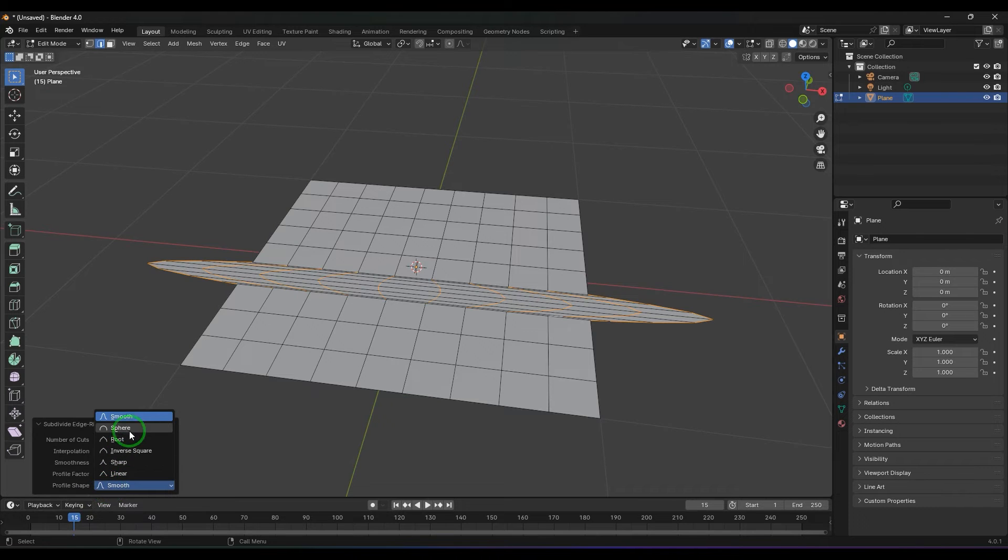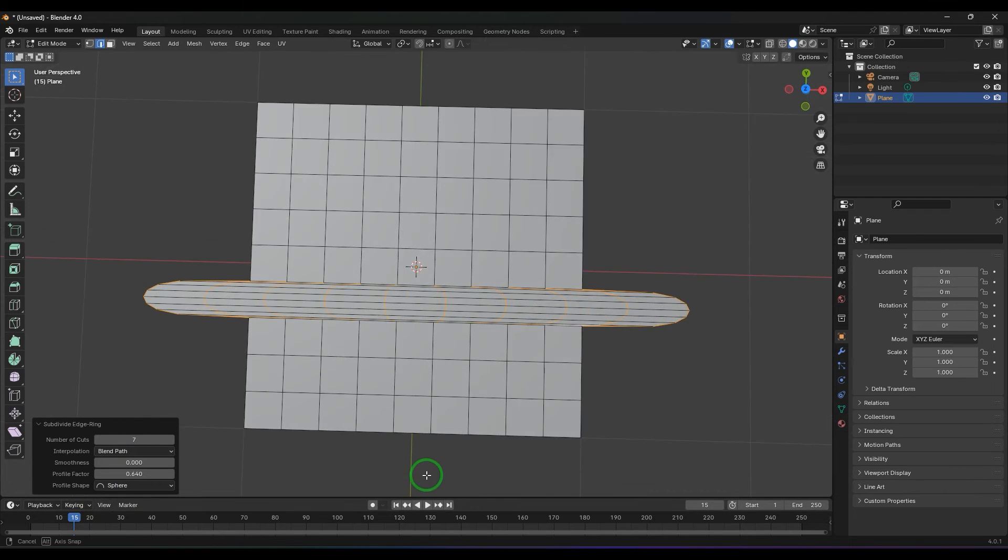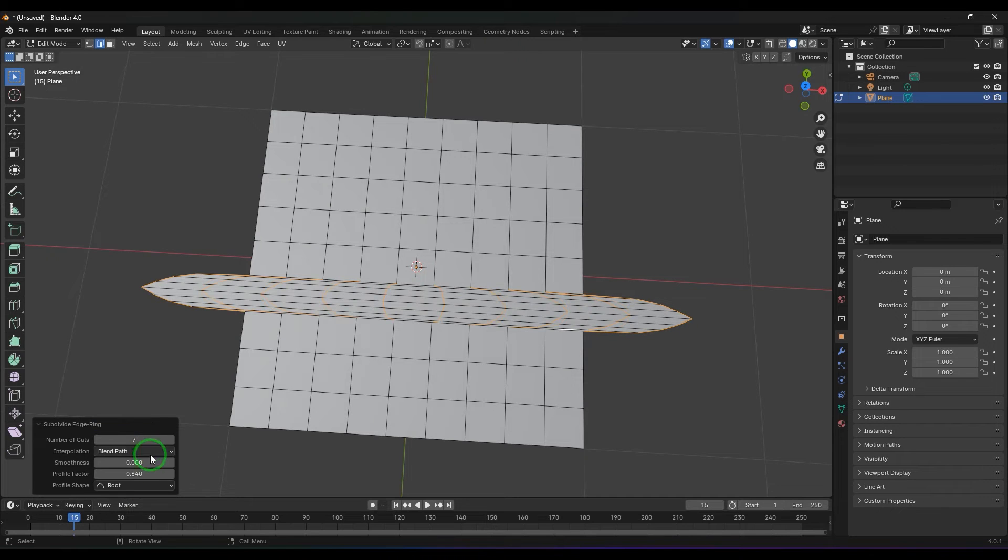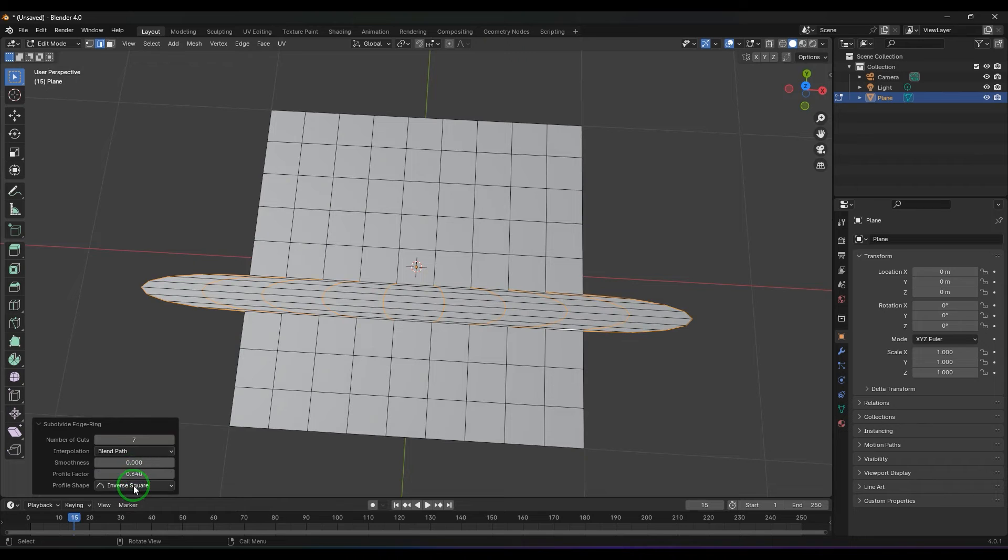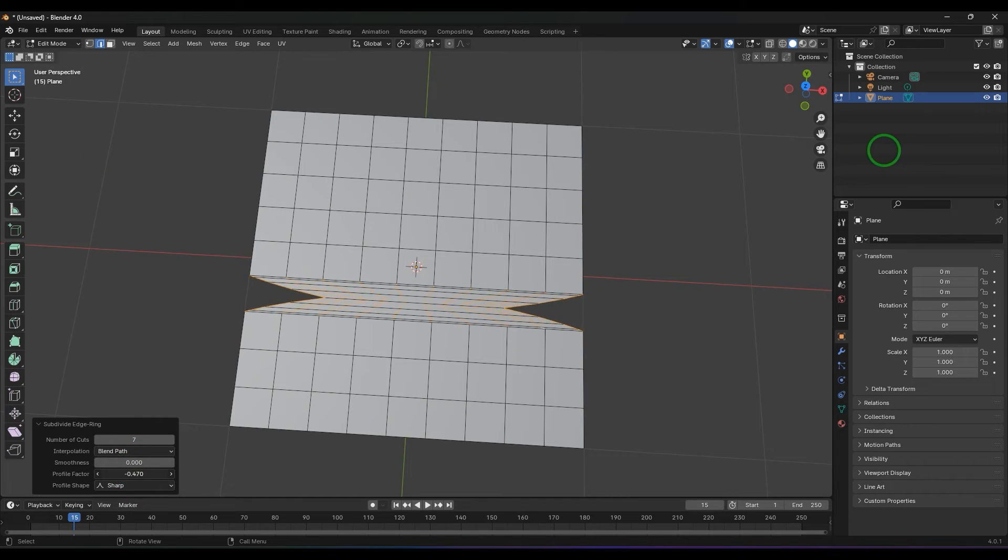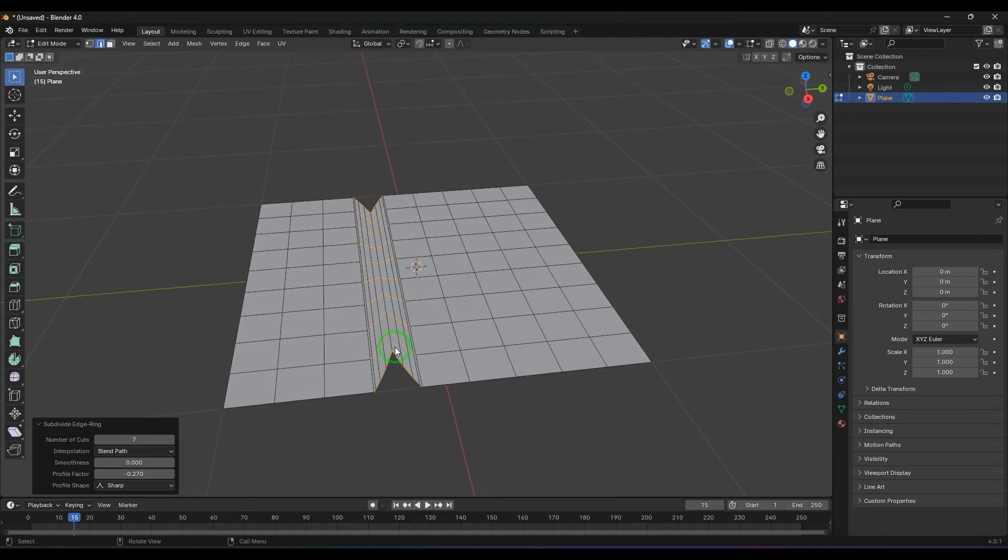Then we can start switching between these types of profiles which we have here. We can generally play with those values. Now you might be thinking, this is looking cool, what if I try on a different model?